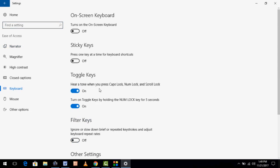In the keyboard section, just turn on the option Toggle Keys. You can read this message here when you press Caps Lock, Num Lock, or Scroll Lock. Turn it on if you want to enable, turn it off if you want to disable.